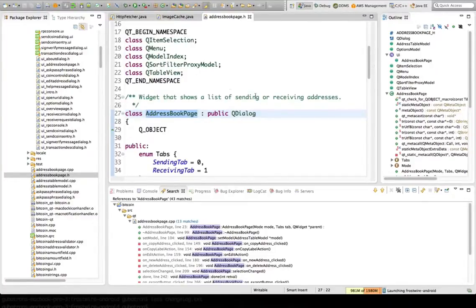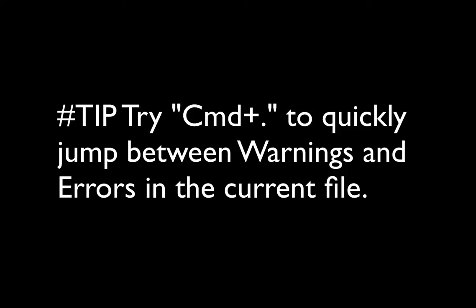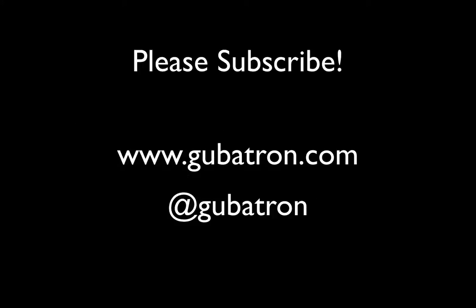So I hope that kind of convinces you to take a look at Eclipse. It's a very, very powerful editor. Thank you.